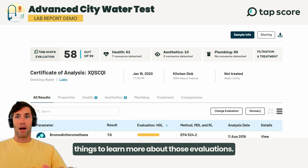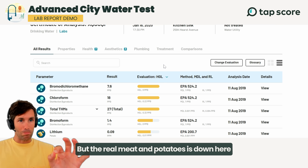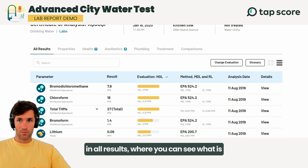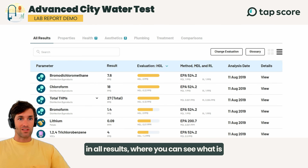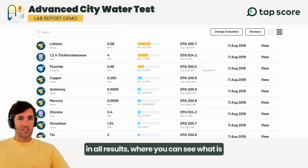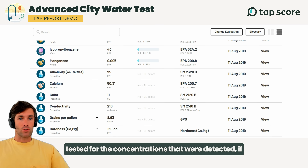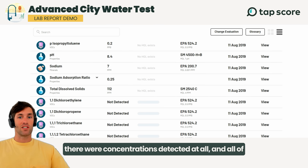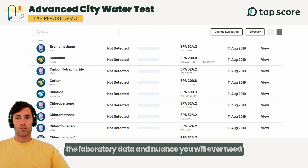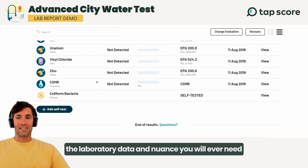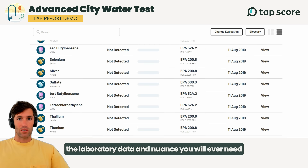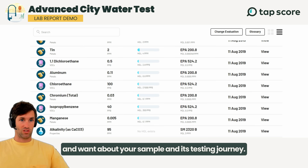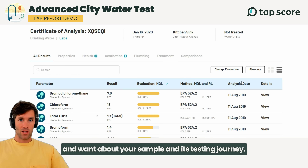You can double click all of these things to learn more about those evaluations, but the real meat and potatoes is down here in all results, where you can see what is tested for, the concentrations that were detected if there were concentrations detected at all, and all of the laboratory data and nuance you will ever need and want about your sample and its testing journey.